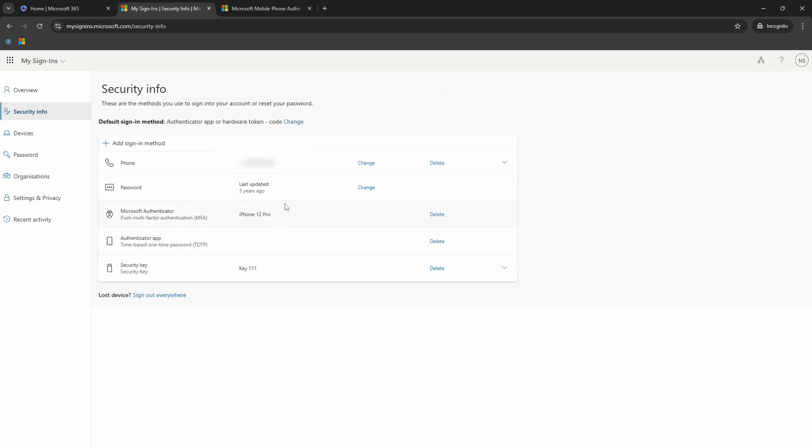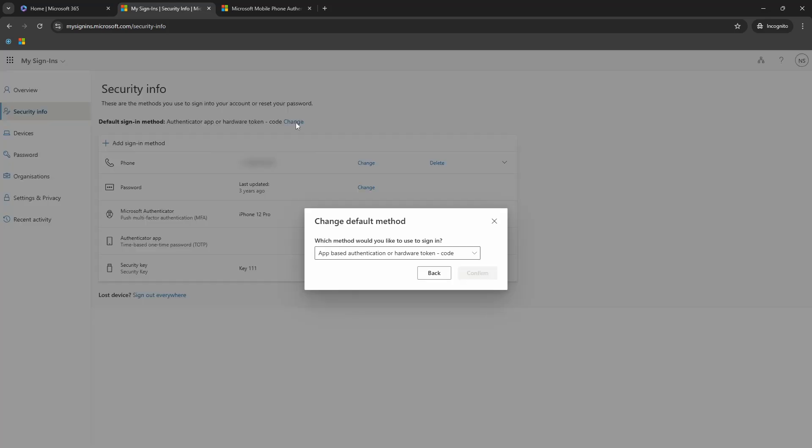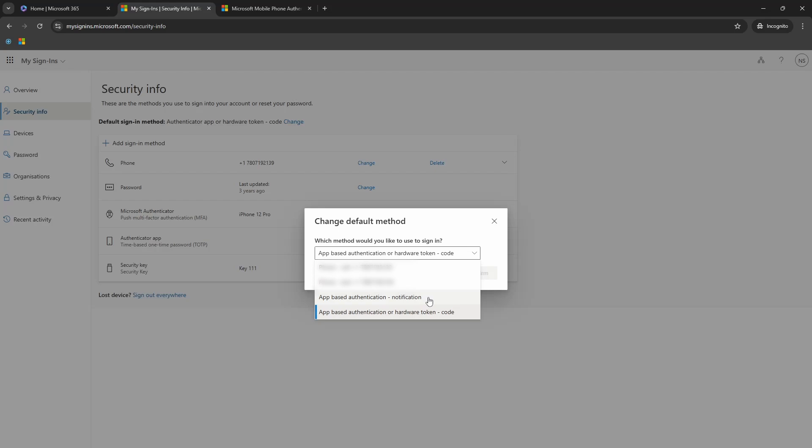The next step is to change the default sign in method. So I will click on this change button next to the default sign in method. And from the dropdown available, I will do app based authentication notification. This will set the phone app notification as the default method.